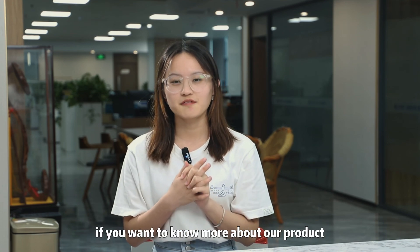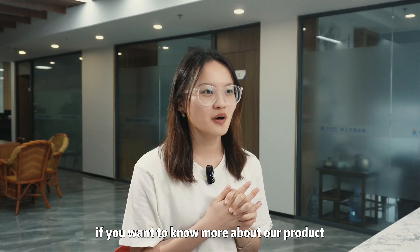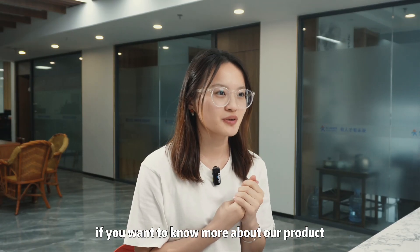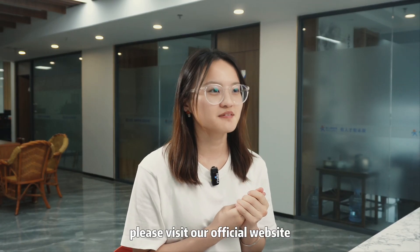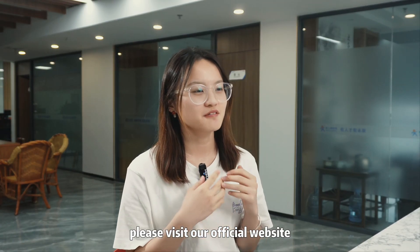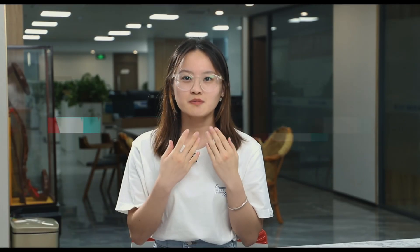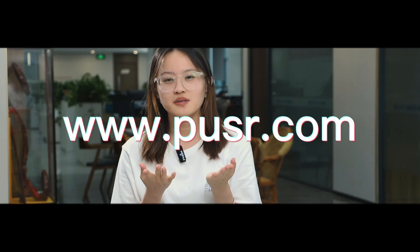If you want to know more about our product, please visit our official website www.pusr.com.